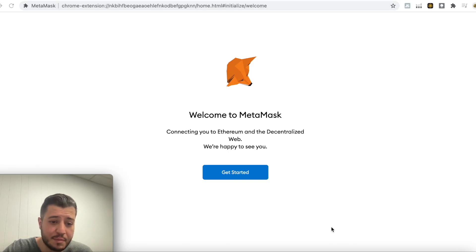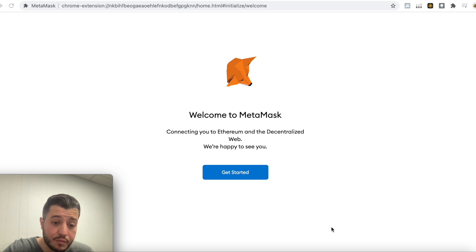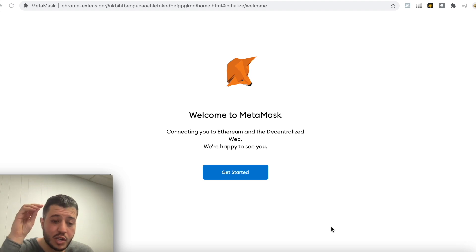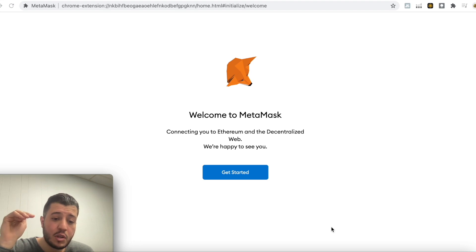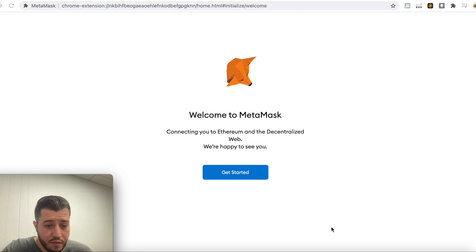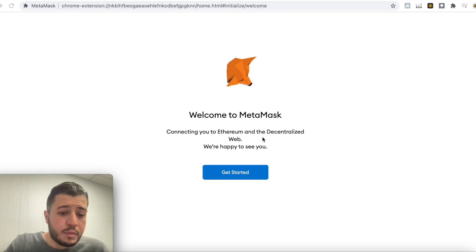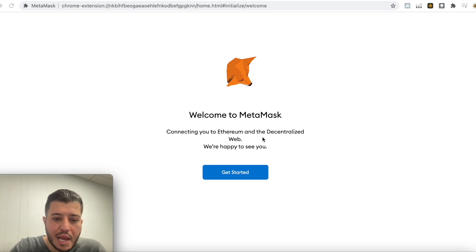Hey guys, it's Hamza. Assalamu Alaikum. I'm gonna show you today how to transfer your Ethereum from your MetaMask Ethereum wallet to your MetaMask Binance wallet. It's the same wallet, but you're gonna switch from Ethereum to Binance chain. It's still gonna be Ethereum, but this is specifically for people in the USA — everyone else in the world has an easier time with this.